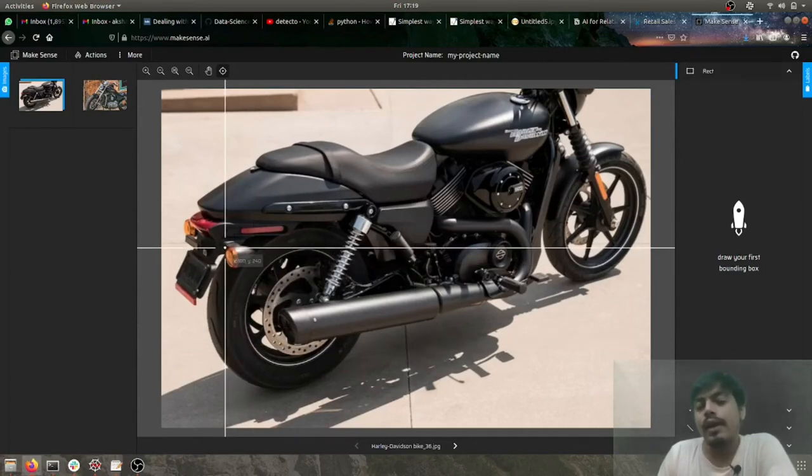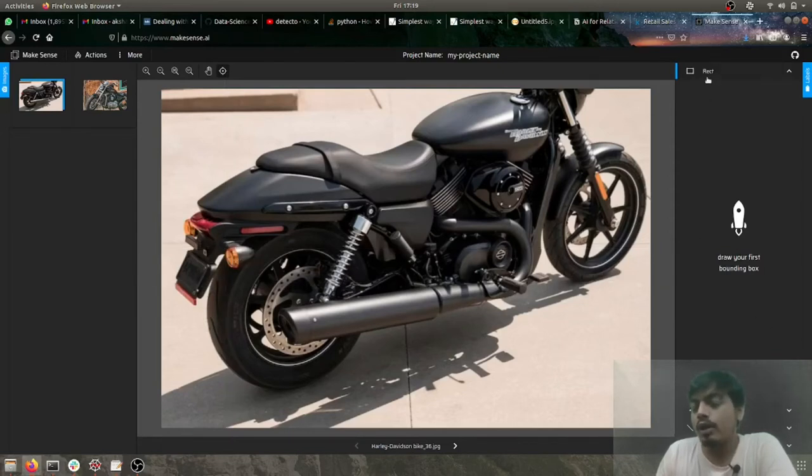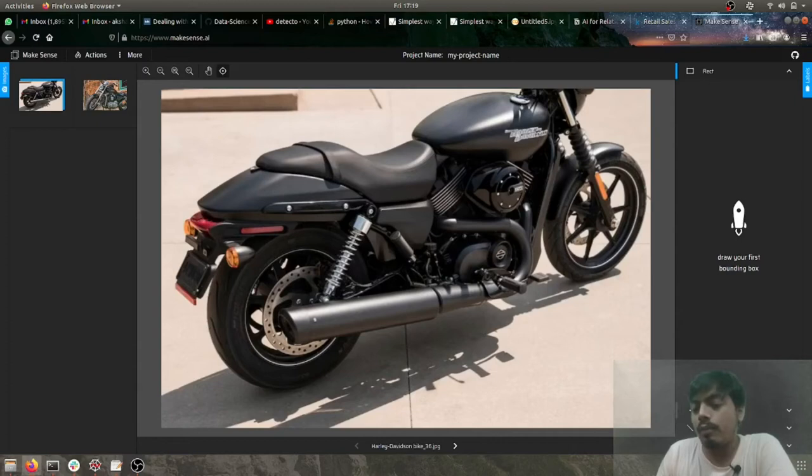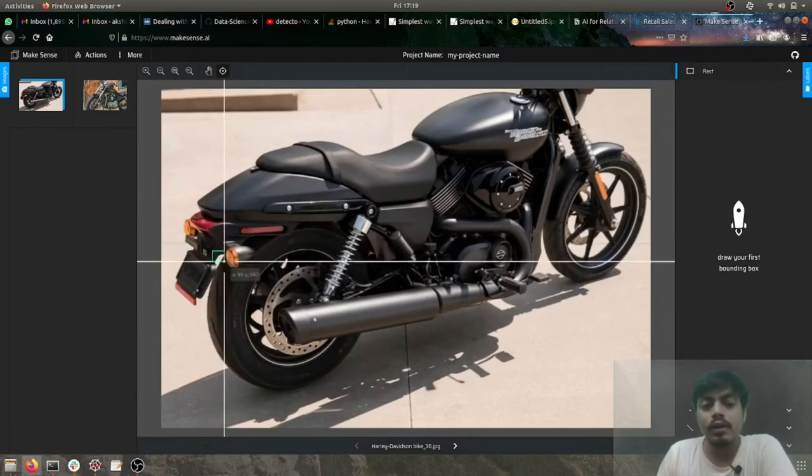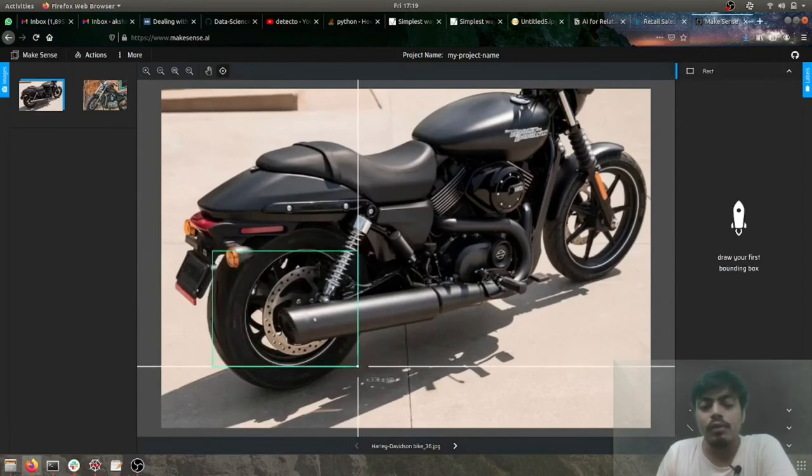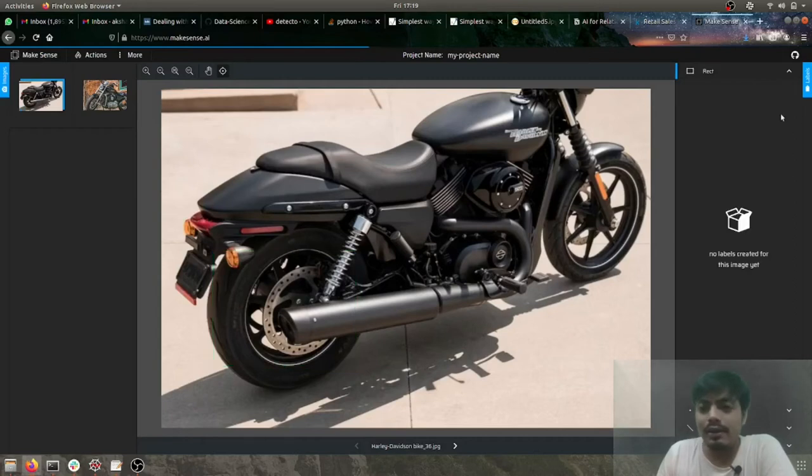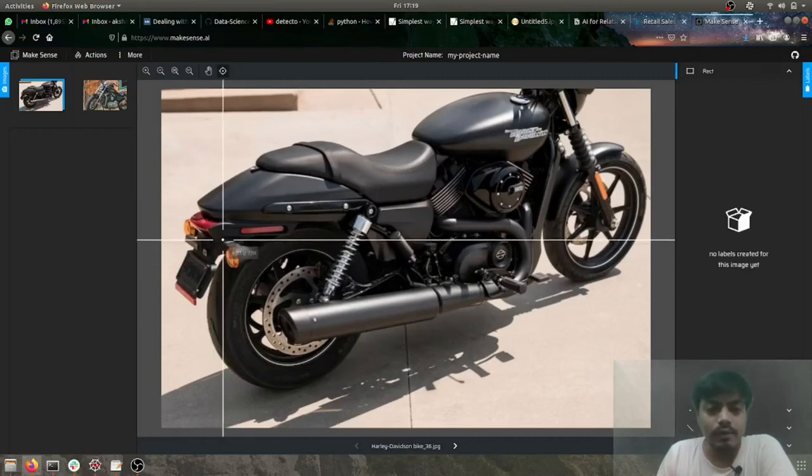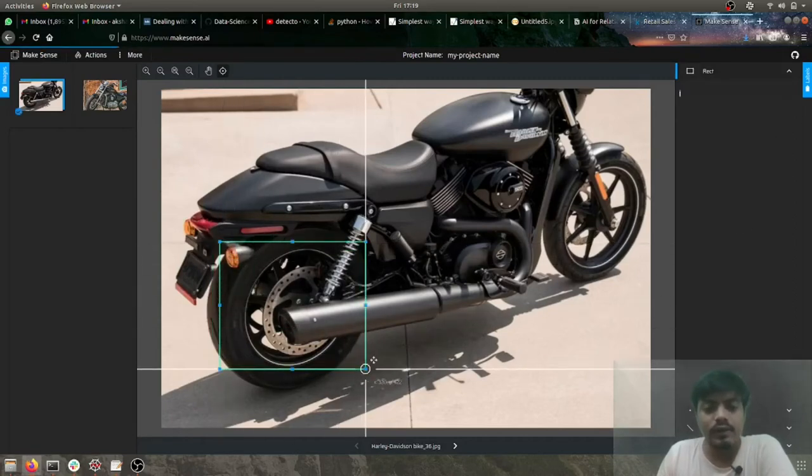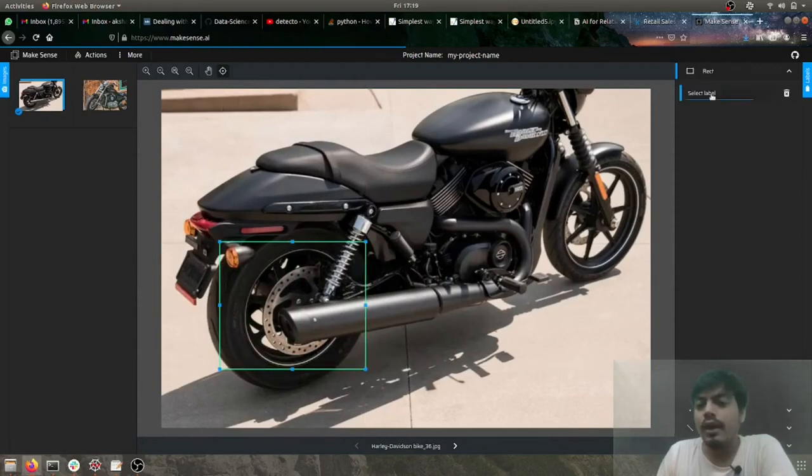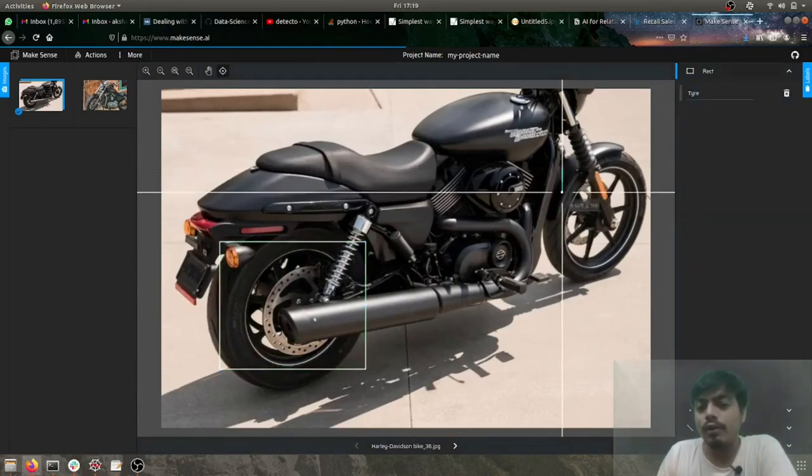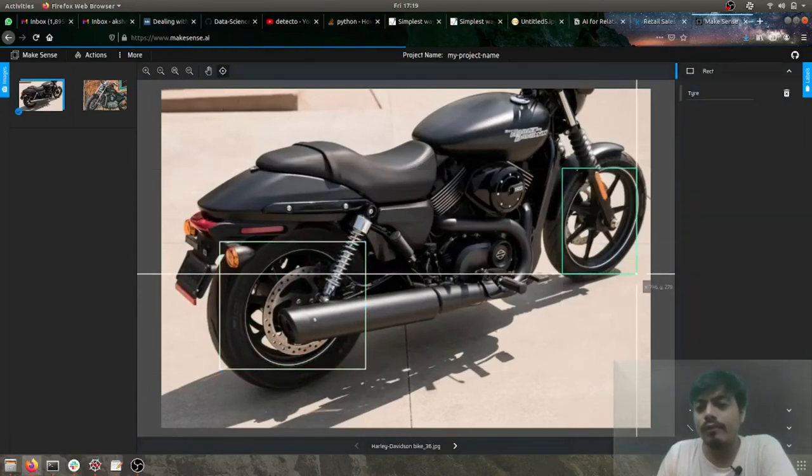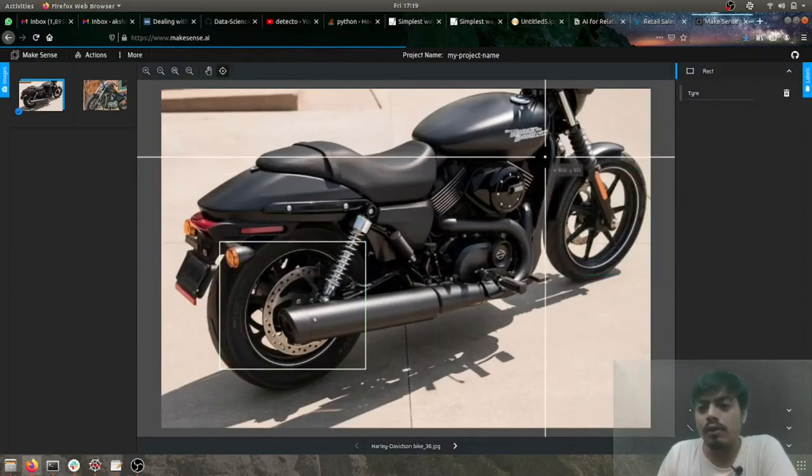Now what I have to do is I can manually annotate it. So here you can use a rectangular annotation, a point, line, and polygon. So let's first see how rectangle works. So simple, I've selected, let's make it better, let's go like this and let's add the label tire.